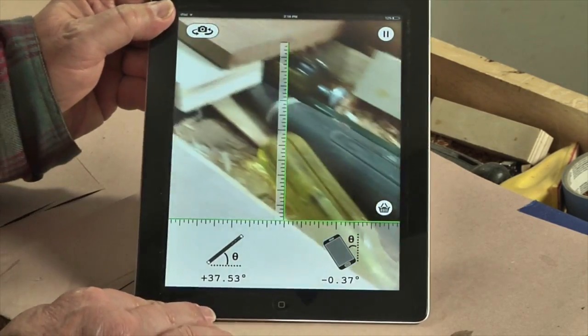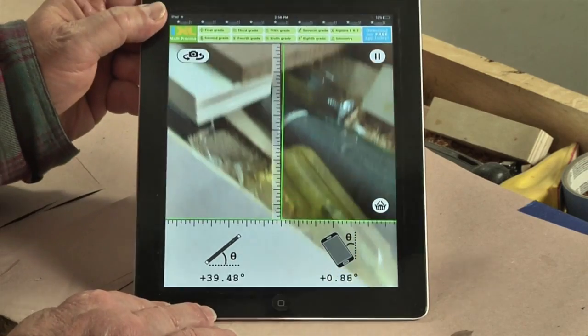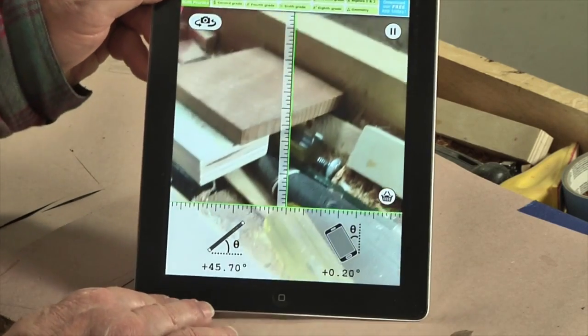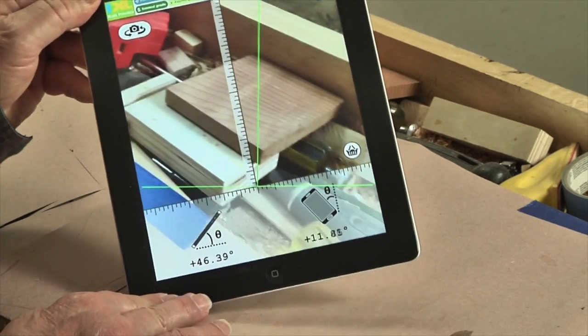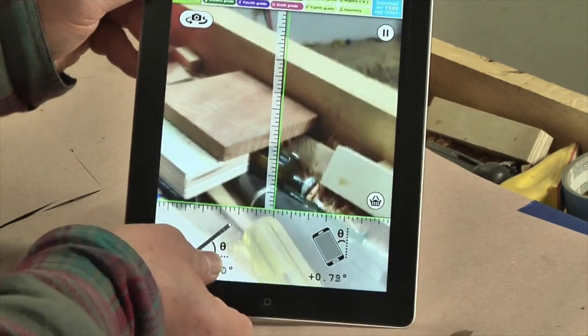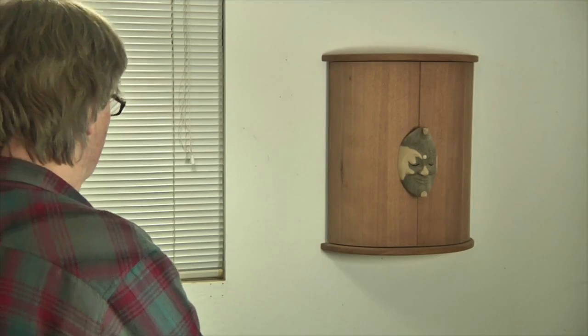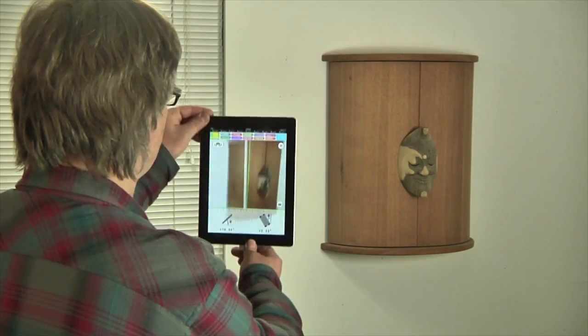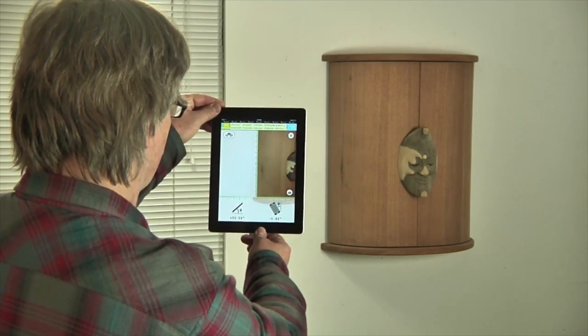Another cool app that's free for iOS devices, the Angle Meter, allows you to check the incline of walls, cabinet sides, countertops, and more by aligning a live image from your phone or tablet's built-in camera with an on-screen cursor.